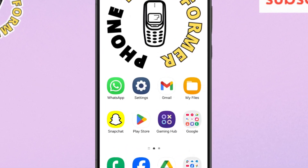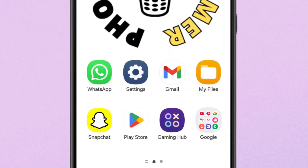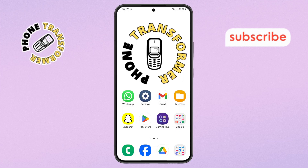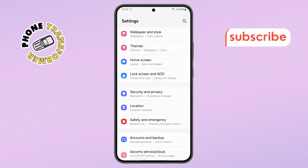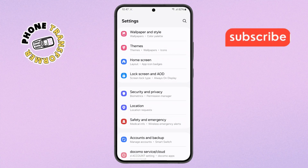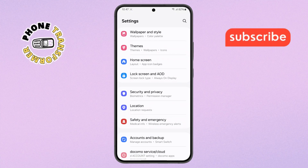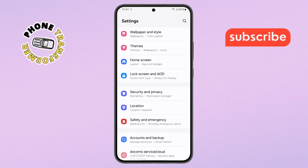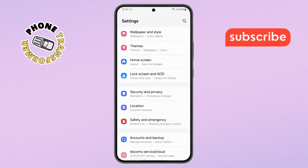Step 1. First, take your Android Phone and open the Settings app. You can find it either on your home screen or by swiping up and searching in the app drawer.